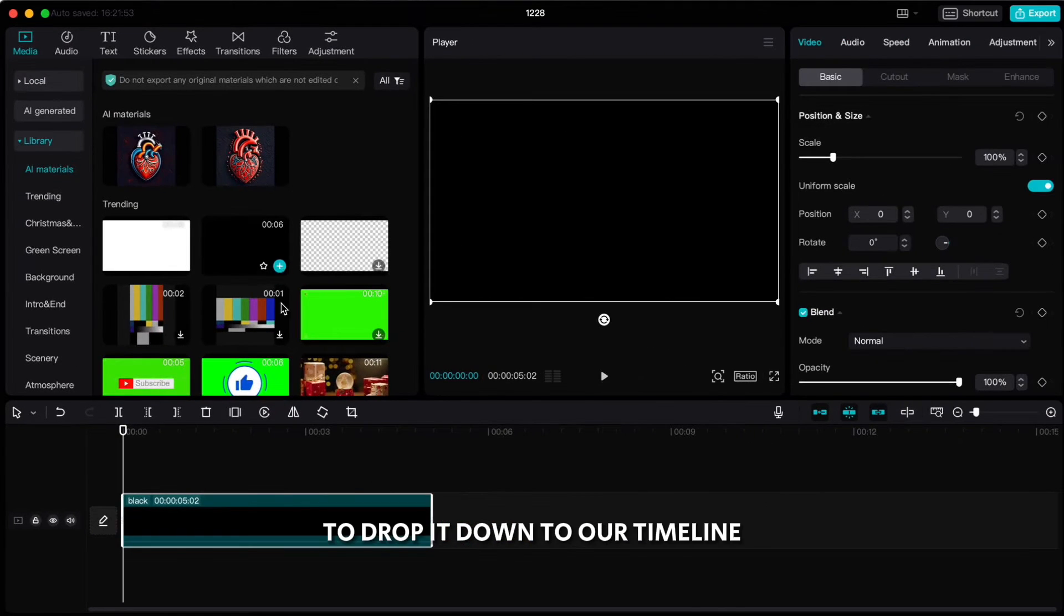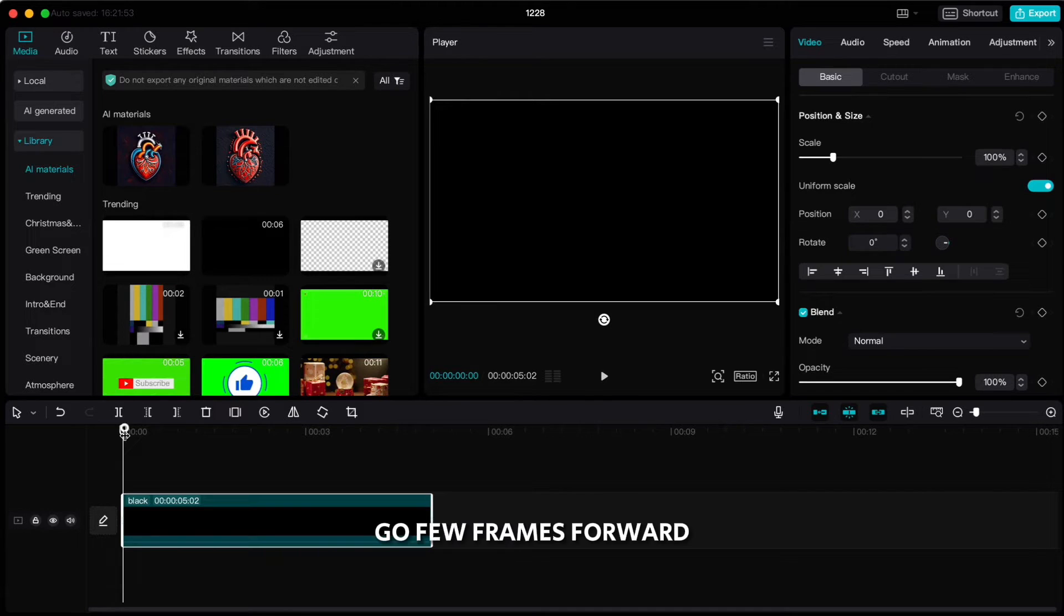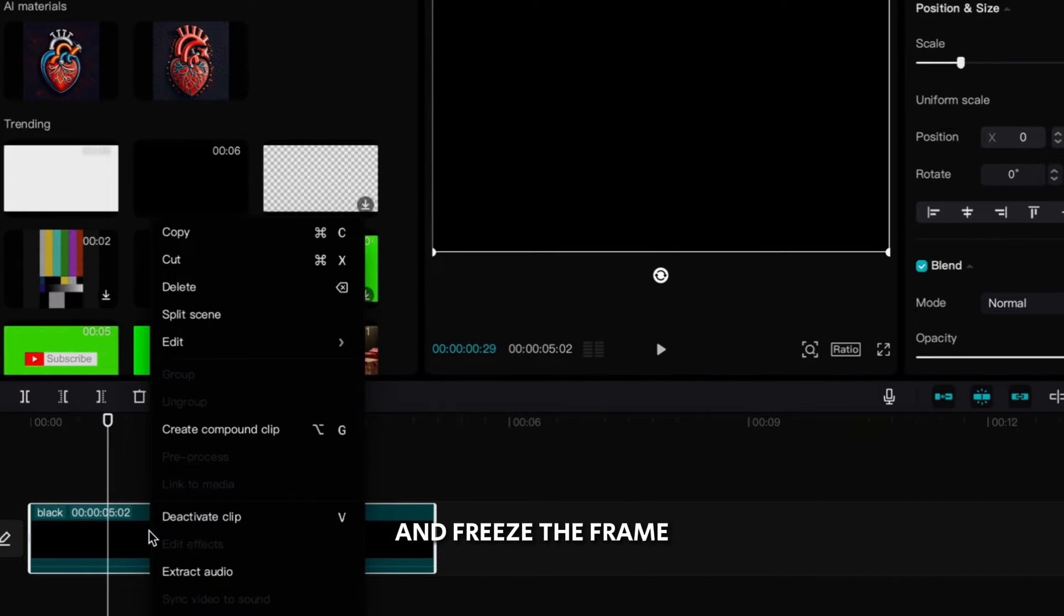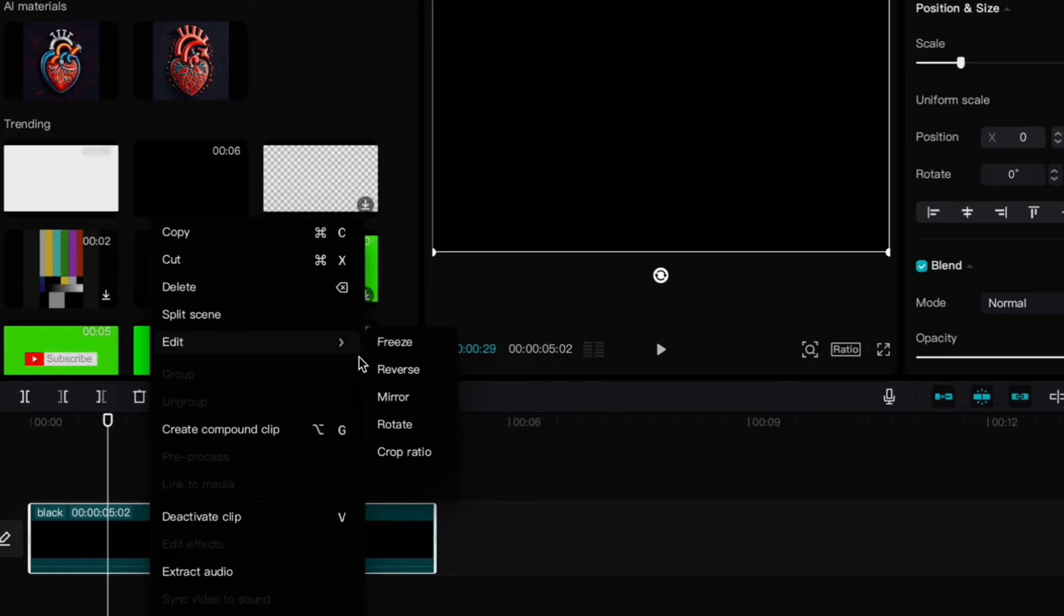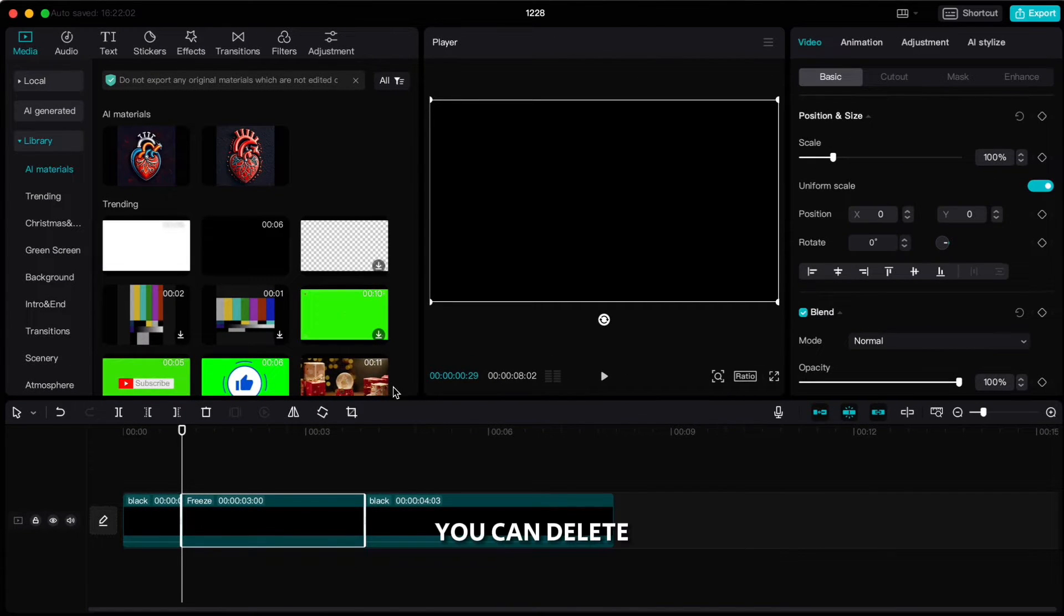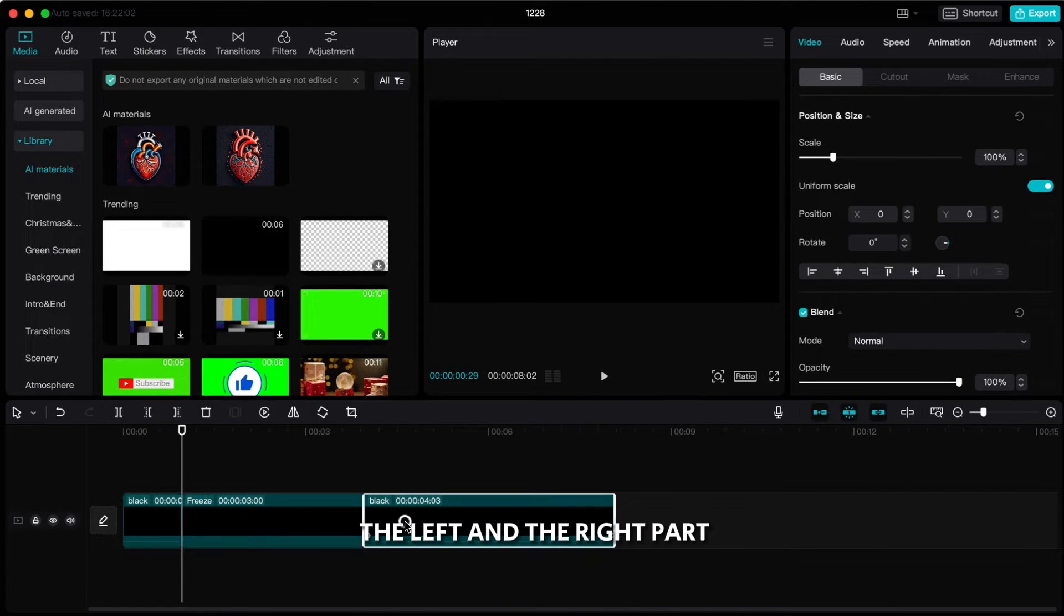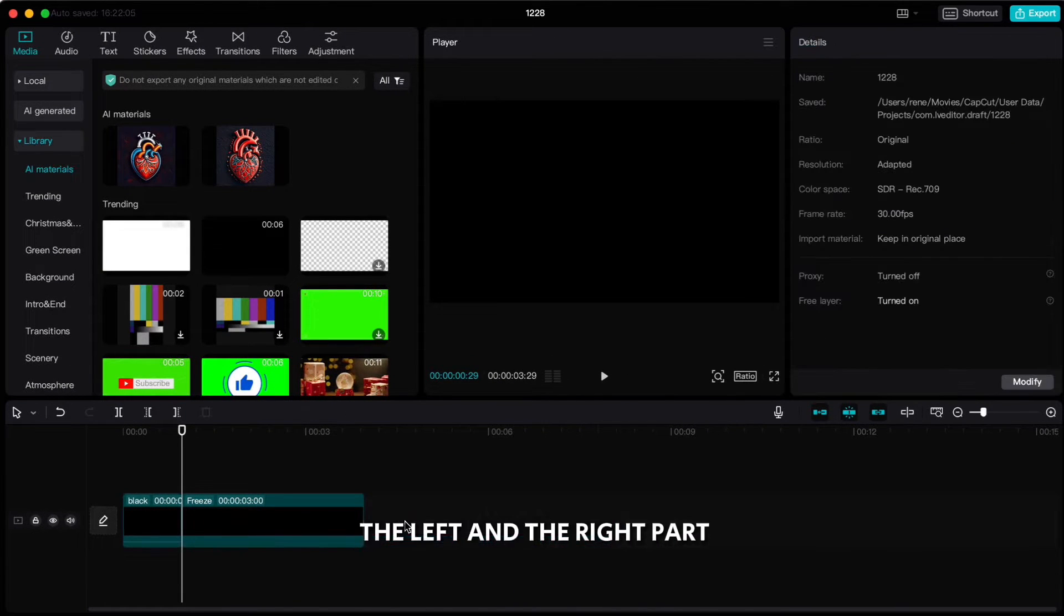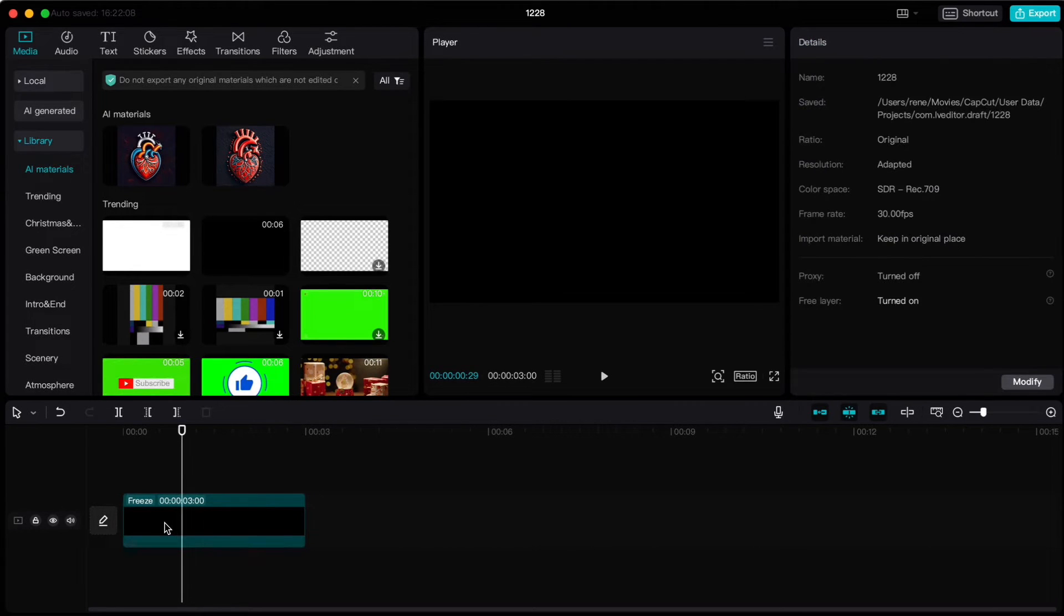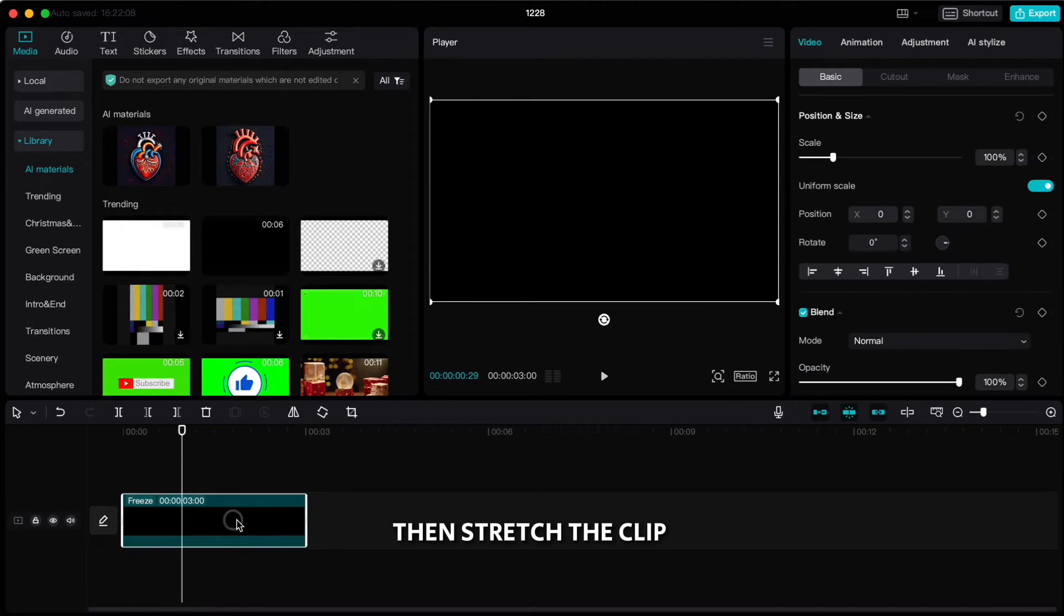Click on plus sign to drop it down to our timeline. Go few frames forward, right click on the video and freeze the frame. You can delete the left and right part. Then stretch the clip to around 10 seconds.